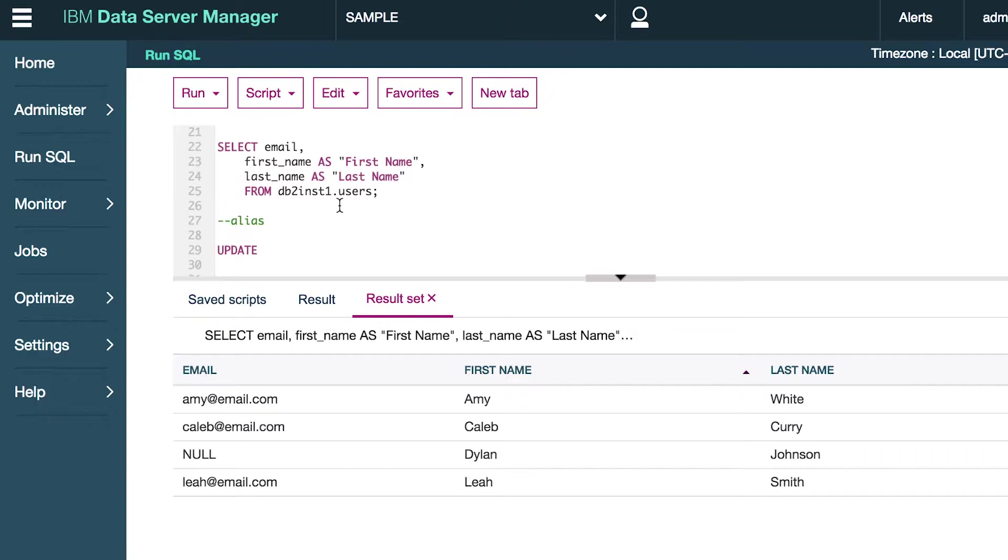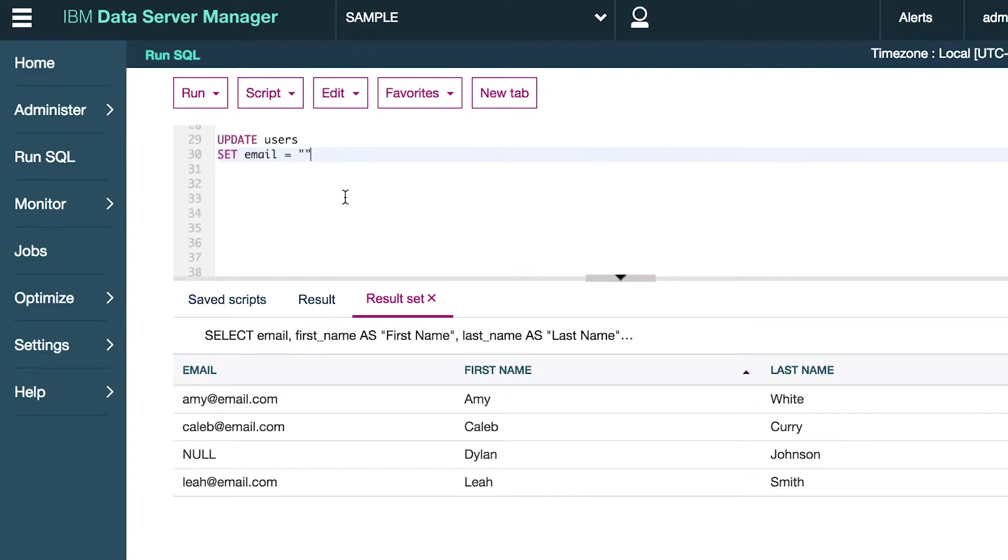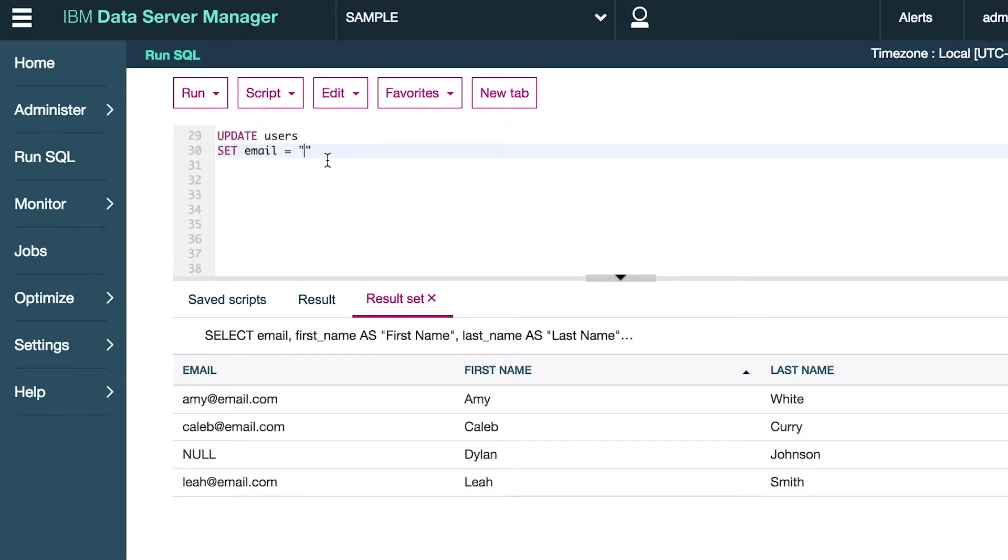So the syntax is easy. You just put the column name and then generally on the next line you say set the column name equal to some value. Let me just scroll down a little bit so we can see better, and here is where we type the new value for the email. So we could say new email at email.com.